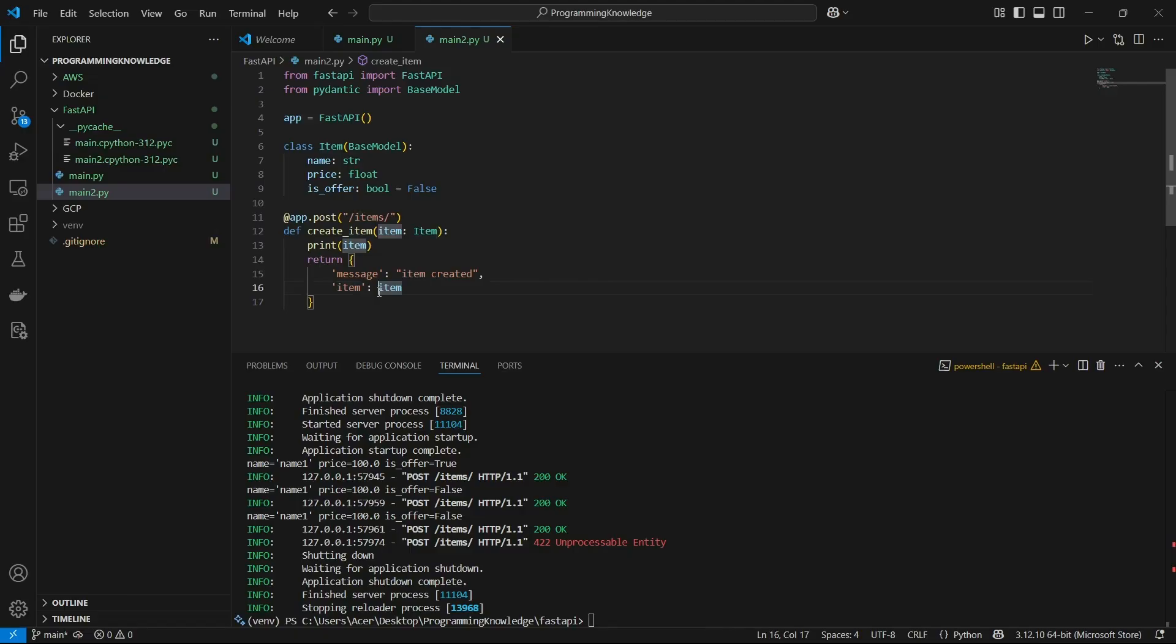We're going to customize our response model using Pydantic's BaseModel itself. This is used for generally preventing some of the fields from transferring to the response, something like passwords or any secret variables.